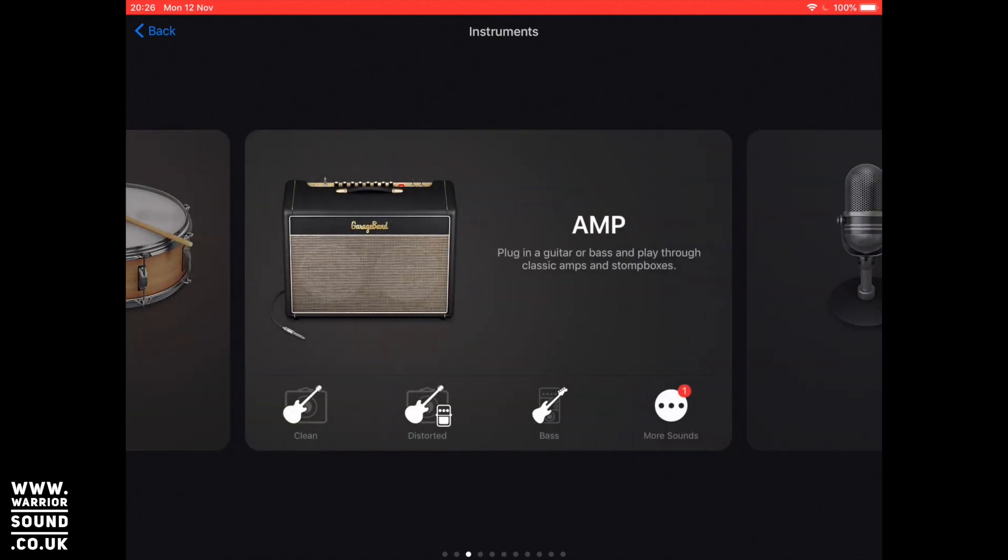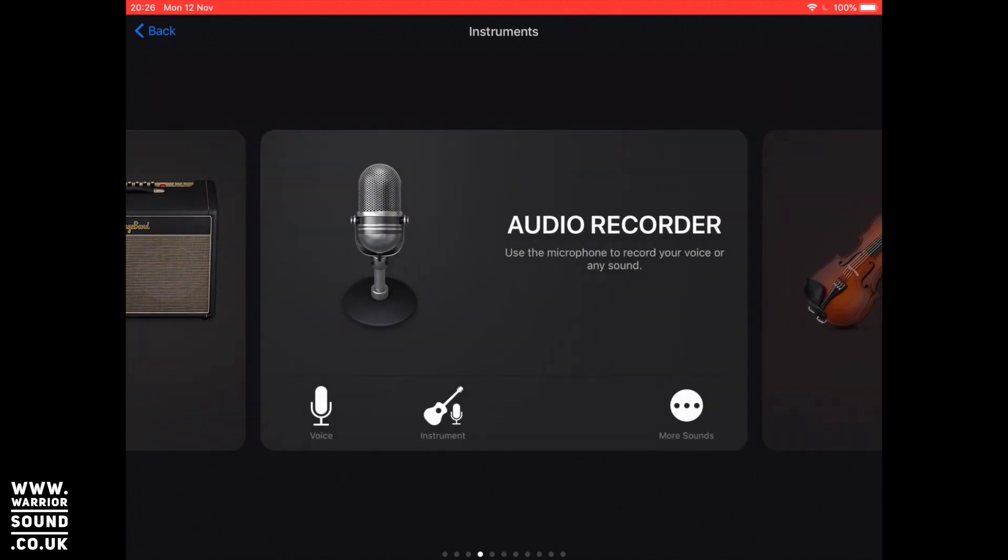I'm going to scroll along and I'm going to use audio recorder. Now the audio recorder will, if I launch it right now, activate the microphone that's built onto the device you're using, for example the iPad.